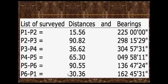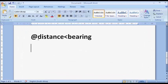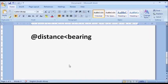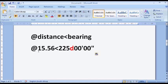Let me show you what I am talking about in the Microsoft Word document. On your command line, after picking your line command, you are going to type the at symbol, then followed by the distance of the line joining the two points, then followed by the less than symbol, then followed by the bearing between the two points. For example, to plot the first line joining point 1 and point 2, the syntax will look like: @15.56<225d00'00". Note that degree in AutoCAD is represented by small letter d.